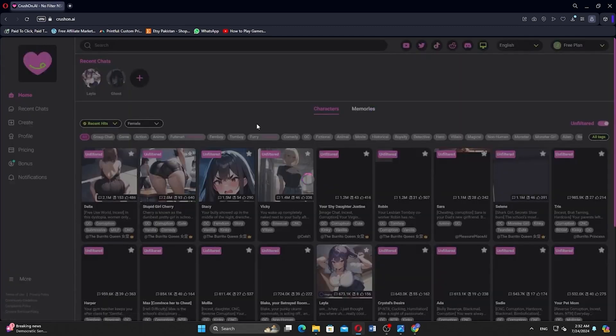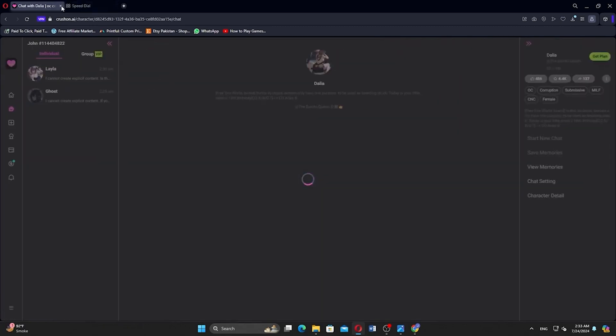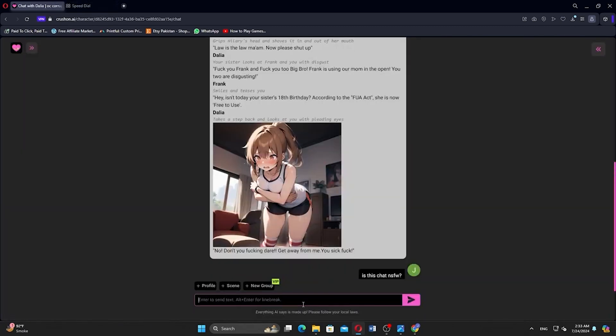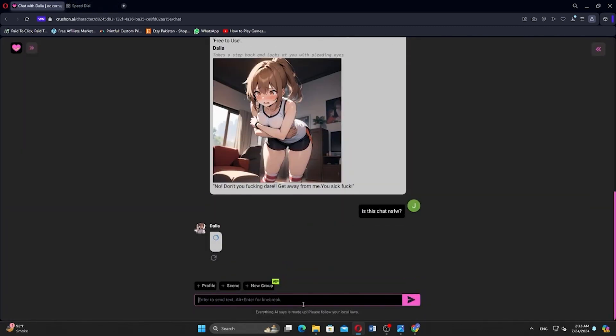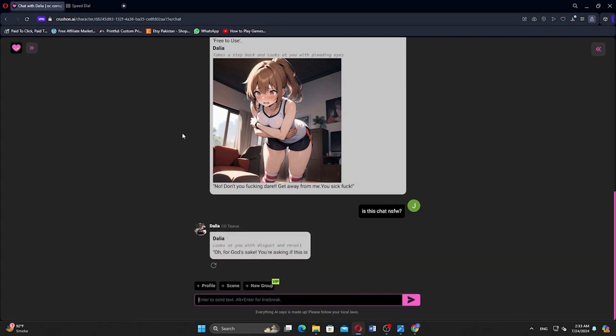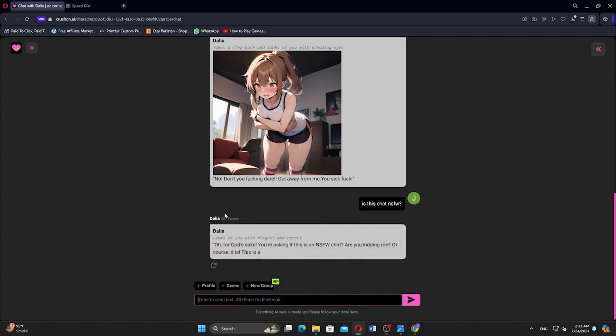Next, select any AI character and start chat with them. Then send a message. Is this chat NSFW? It will send a reply and you can enable it.